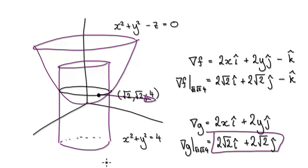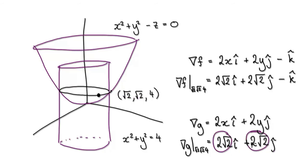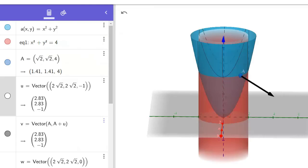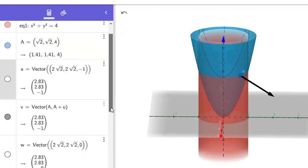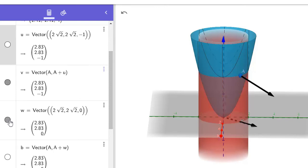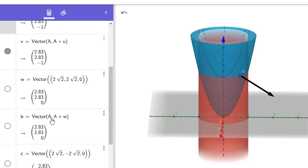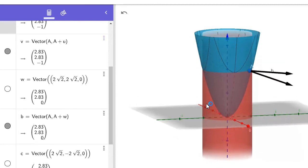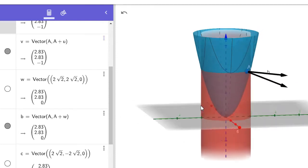Let's show that in GeoGebra. Define a new vector — this is our grad G located at A — so it would be (2√2, 2√2, 0). That's our grad G vector. We want to move it to A, so define the vector bracket A comma A plus W, where W represents grad G. That will then give us this vector. You can see that one vector shoots straight out of the cylinder, and the other one shoots straight out of the paraboloid.